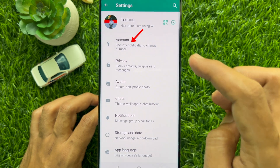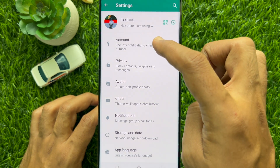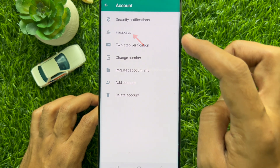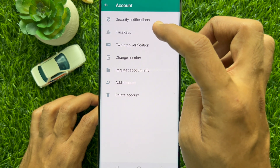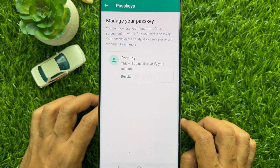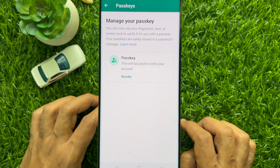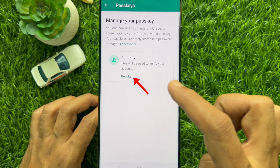Tap Account, then tap Passkeys. Manage your passkeys here — you will see your passkey, which will be used to verify your account. To remove or delete the passkey from your WhatsApp account, tap Revoke.